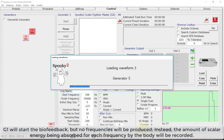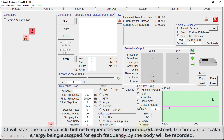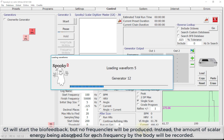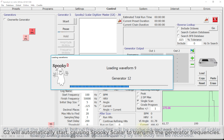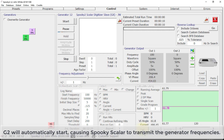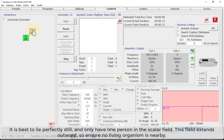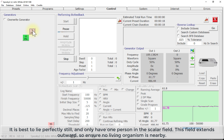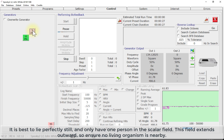G1 will start the biofeedback, but no frequencies will be produced. Instead, the amount of scalar energy being absorbed for each frequency by the body will be recorded. G2 will automatically start, causing Spooky Scalar to transmit the generator frequencies. It is best to lie perfectly still and only have one person in the scalar field. This field extends outward, so ensure no living organism is nearby.